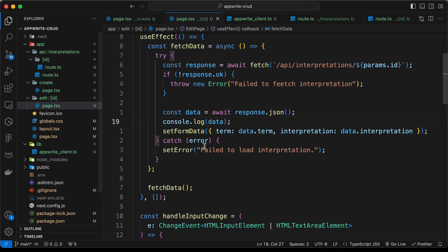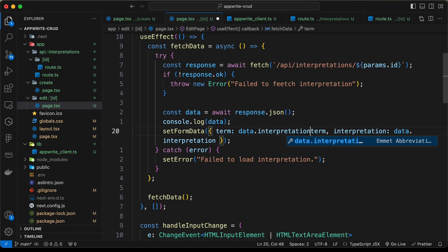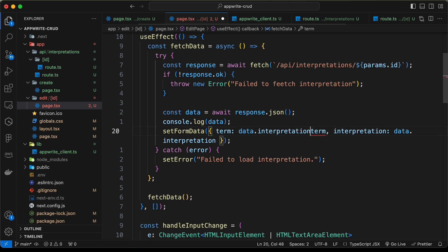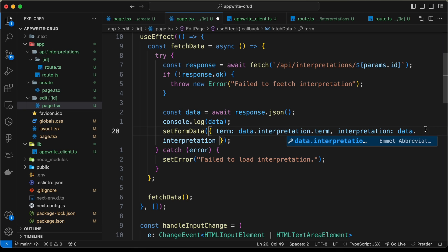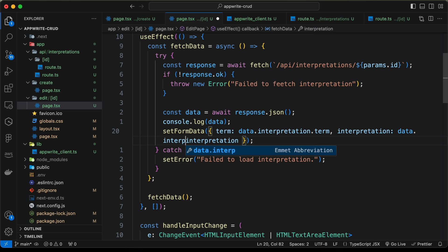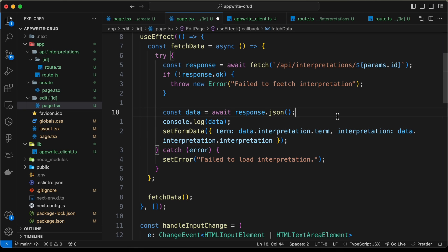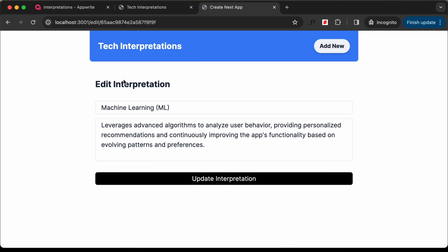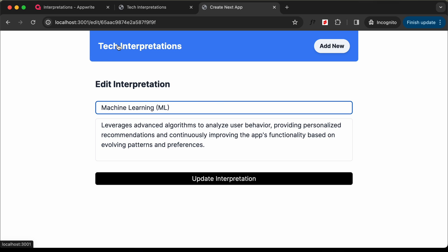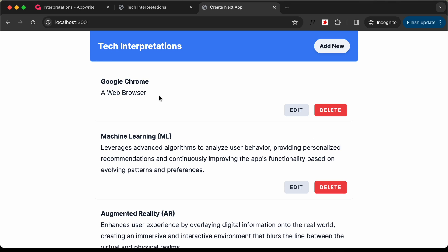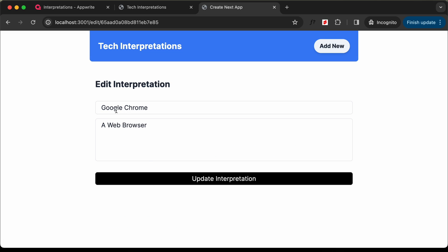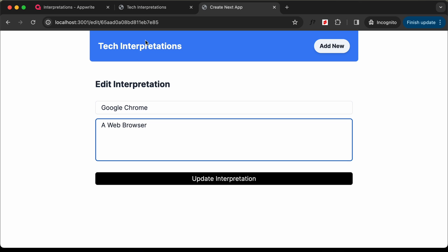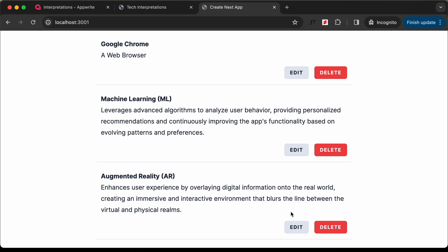We are getting an 'interpretation' object, and inside that we have the term and the interpretation. So we need to update the setFormData call to use data.interpretation.term and data.interpretation.interpretation. Now let's go back and reload the page, and we can see that the data is being populated. Let's open another term — clicking on edit for 'Google Chrome' shows 'Google Chrome' and 'a web browser' — the data is being fetched correctly.